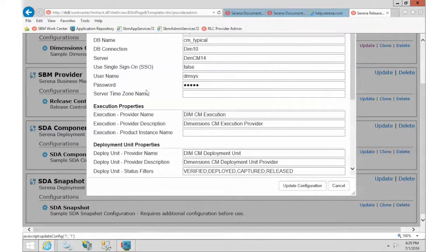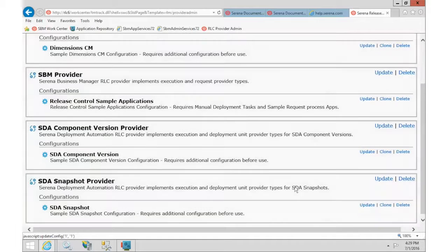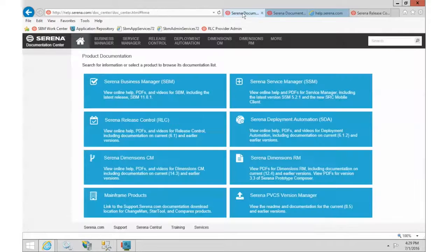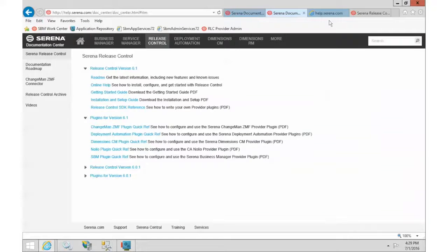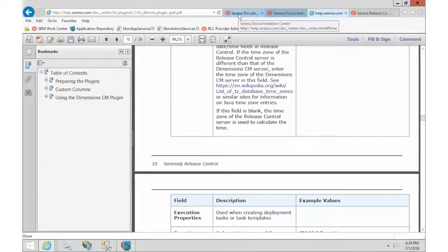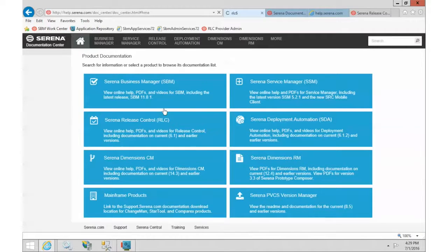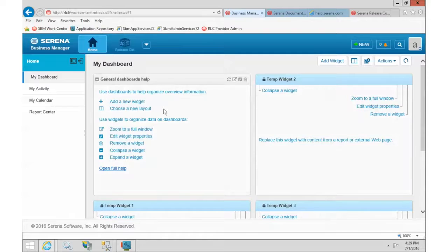But really, that's it. It's very simple to configure. So we'll just say update. And now we can go back over to release control. Oh, looks like I took over that window by mistake. That's all right.